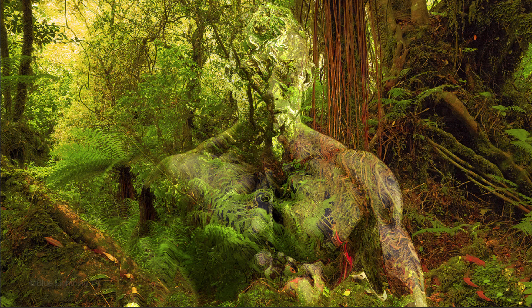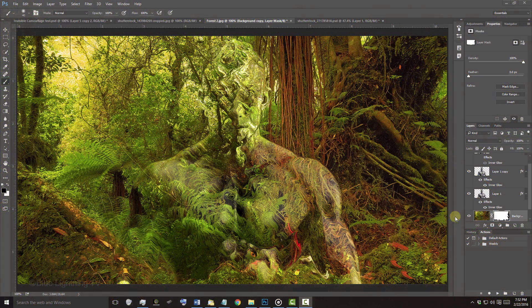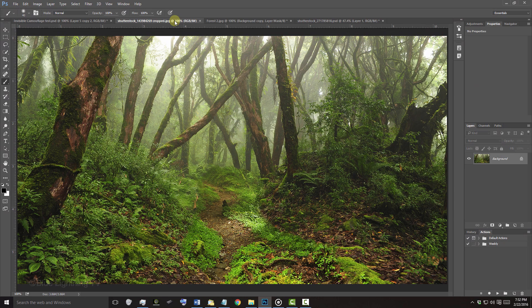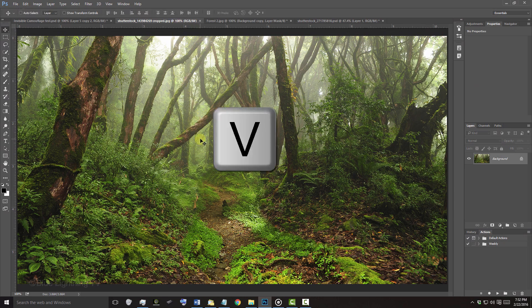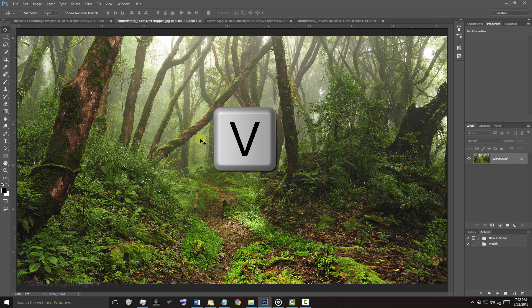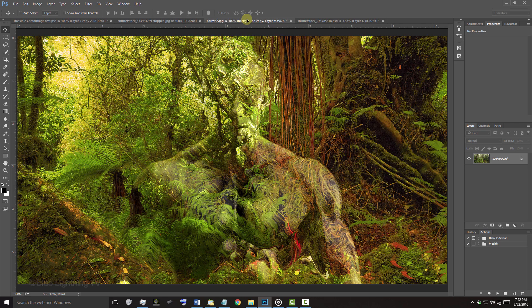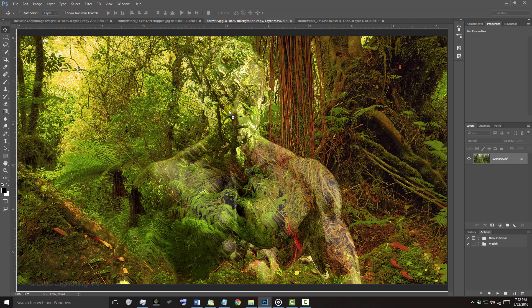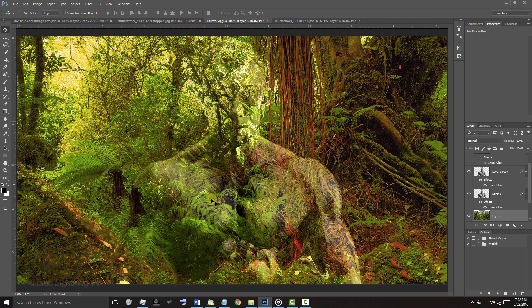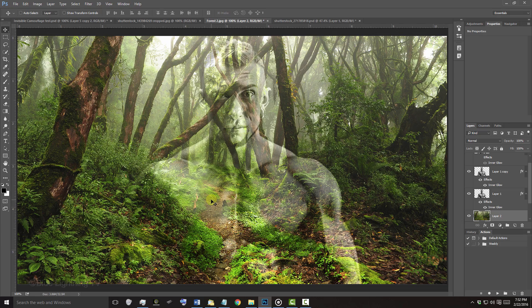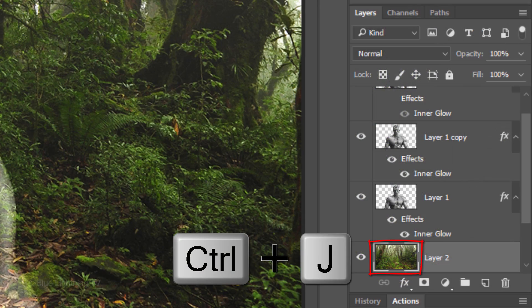To replace the background with a different one, open the new background, press V to open your Move Tool and drag it onto the tab of your camouflage document. Without releasing your mouse or pen, drag it down onto your image and release. Make a copy of the new background.